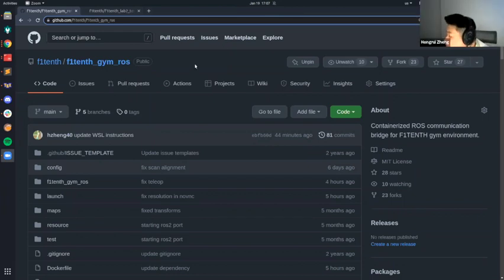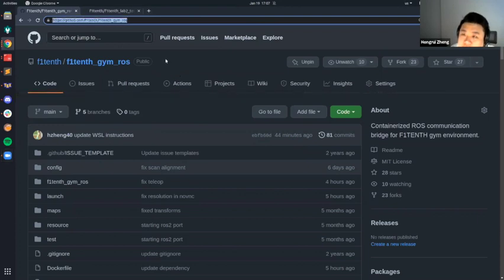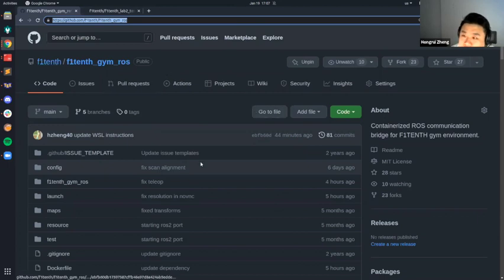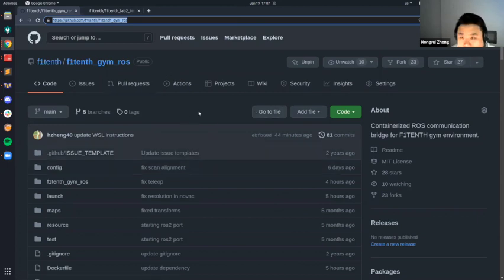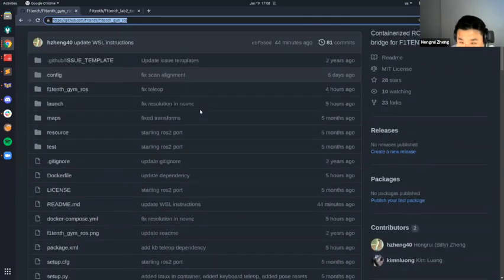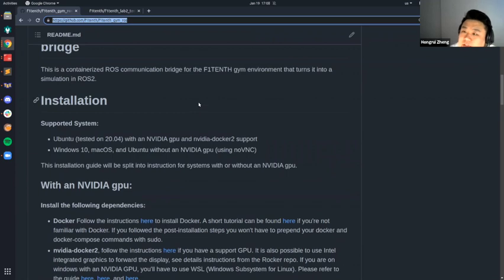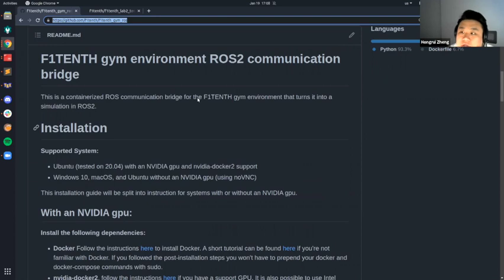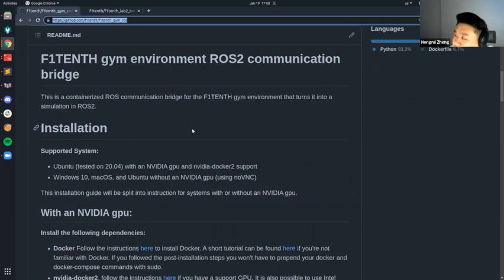I'm going to go straight to the repo. I'll post this link to the simulation repo that we'll be using — I think I forgot to add it in the lab handout. Basically I'll go through the README and follow along on how to start it up and develop in it. If you have any questions, stop me any time. This is the repo for the simulation environment we'll be using this year. It's a gym environment for the car, compatible with ROS2. All the topics are available in ROS2 — you can receive and publish information, and it'll be visualized in RViz.